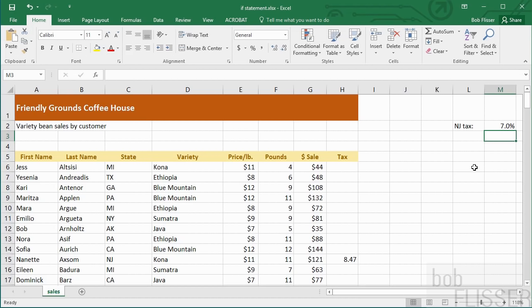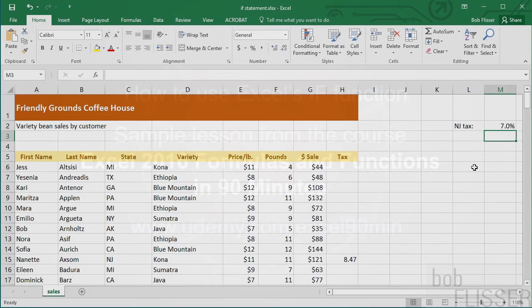And what's really nice is anything in that if function can be very complex if you need it to be. That condition could be very complex. You could have functions in there. The value of true, the value of false, that could be very complex if you need. You could have entire formulas in there. So in the next lesson, I'll show you two other functions that combine the if statement with sums and averages.